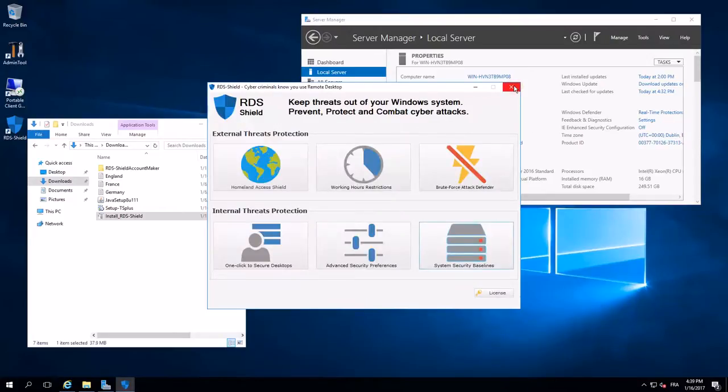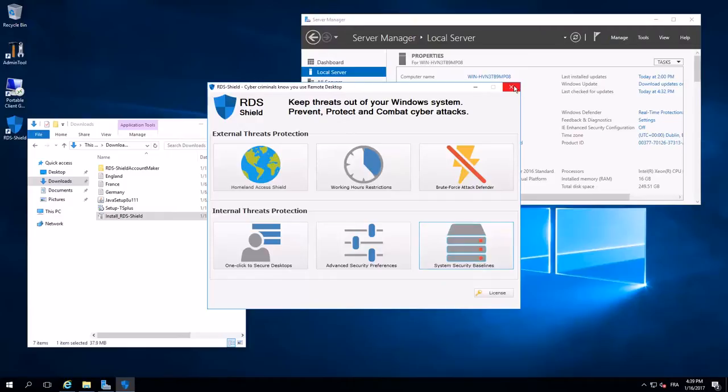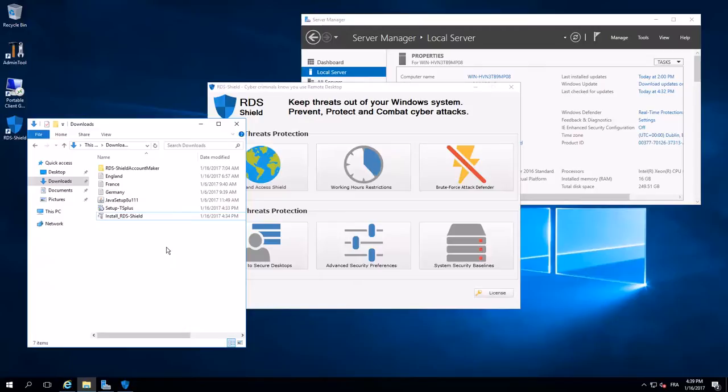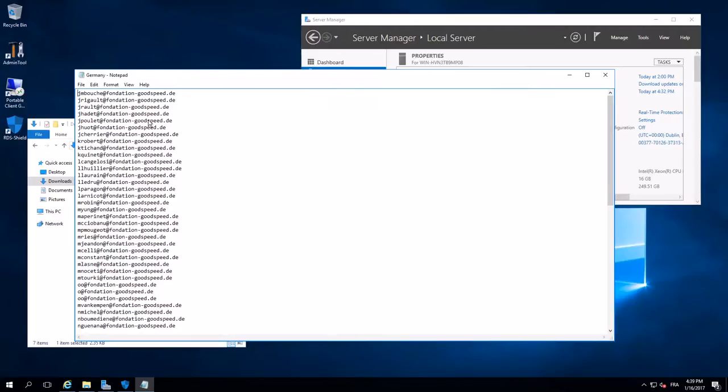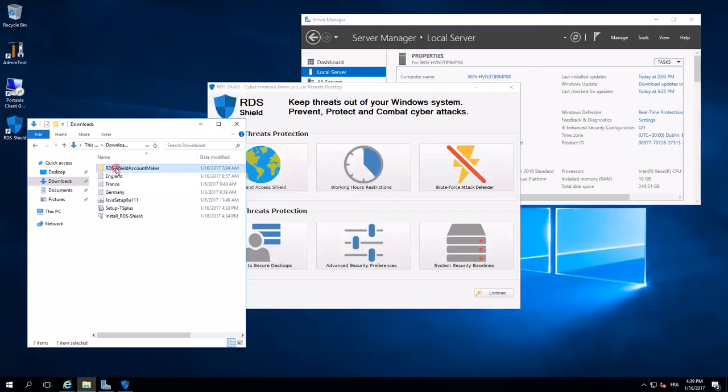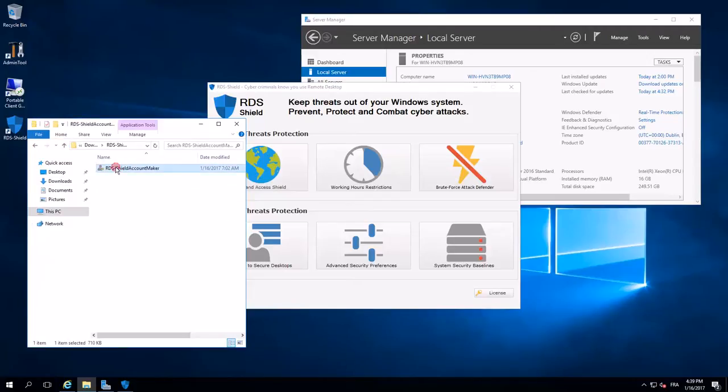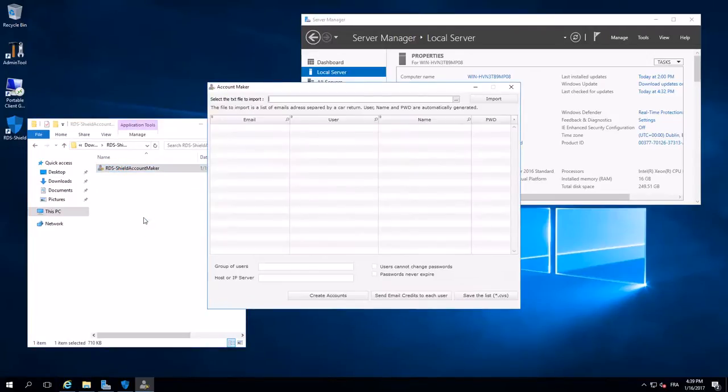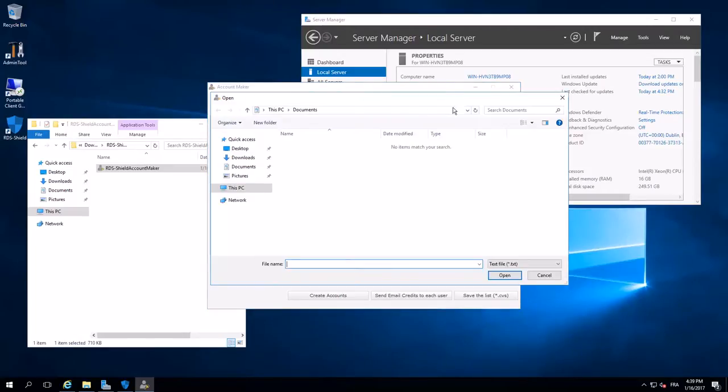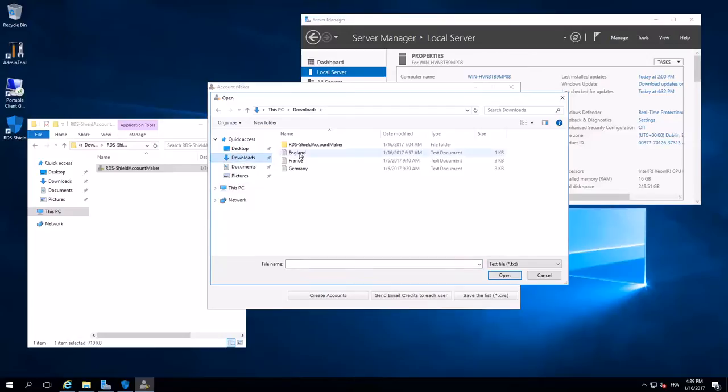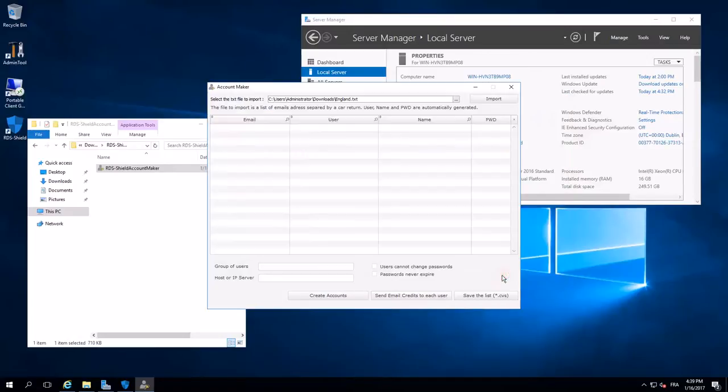I finish. My remote desktop server is secured. What I have to do now is to create users to upgrade. But I'm lucky. Because I have the emails of each user. I go to select one of these files. For example, England. Open.